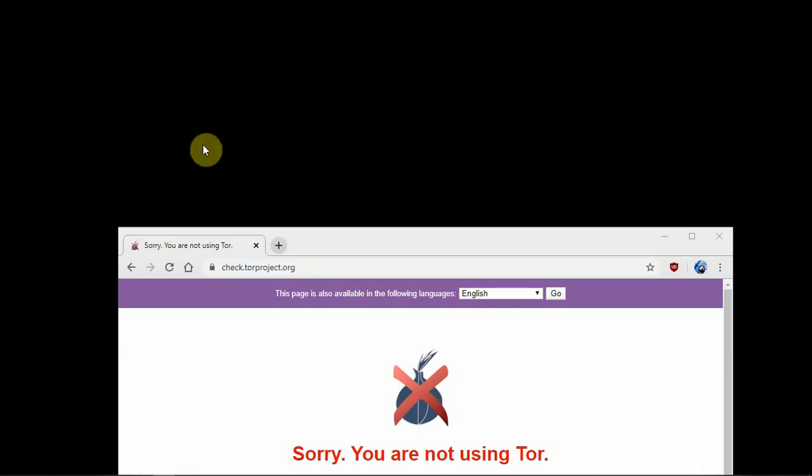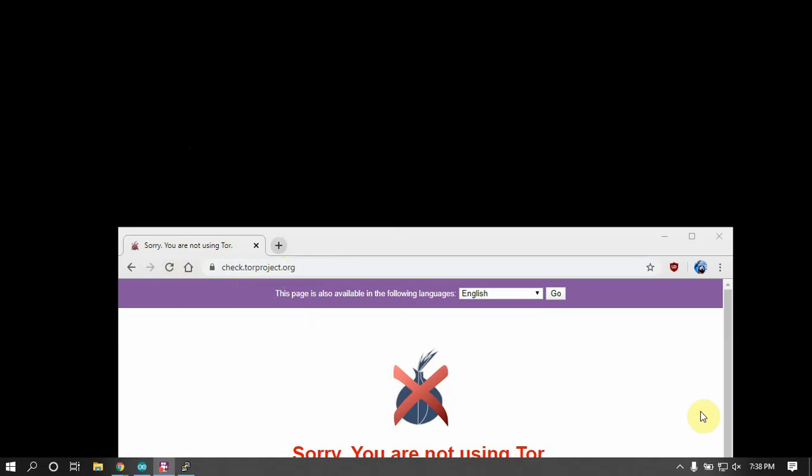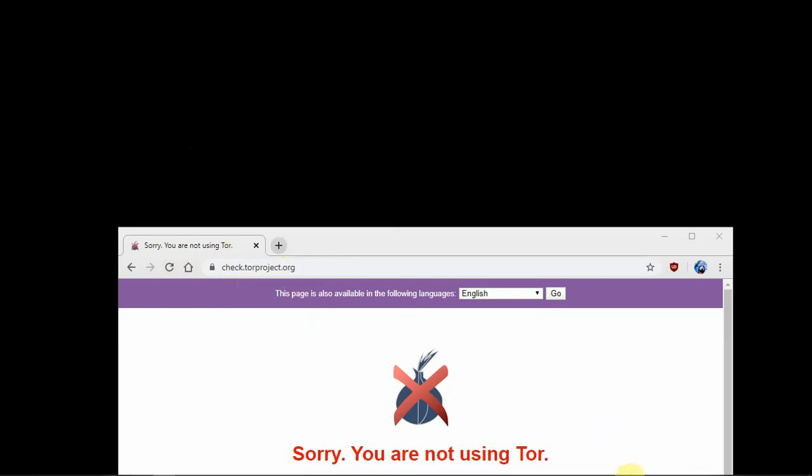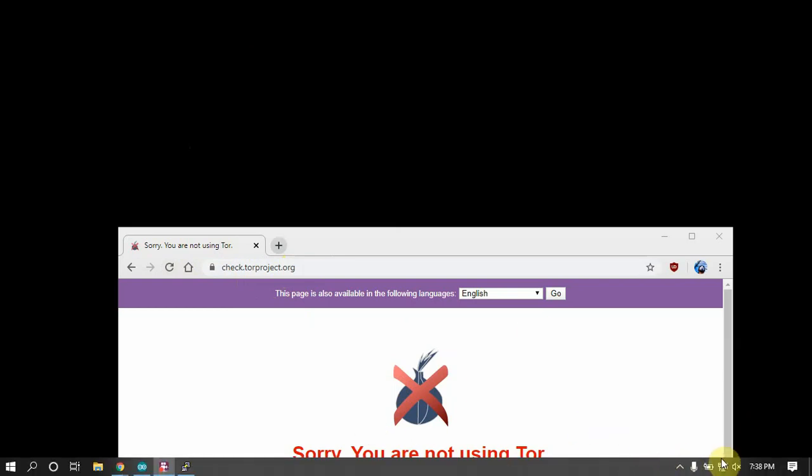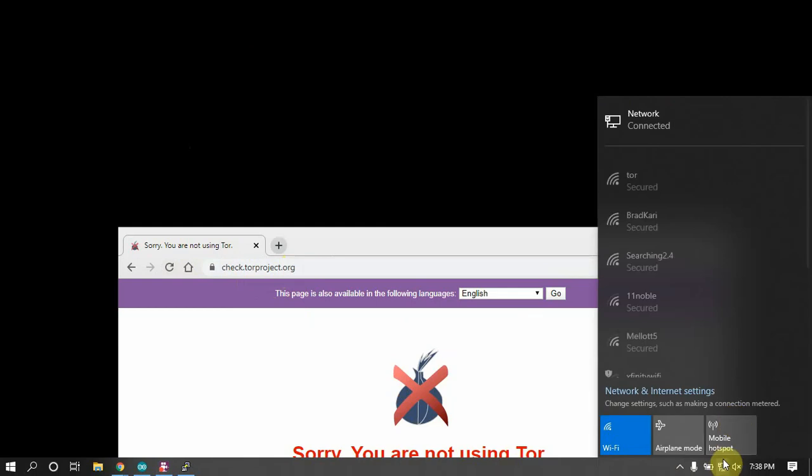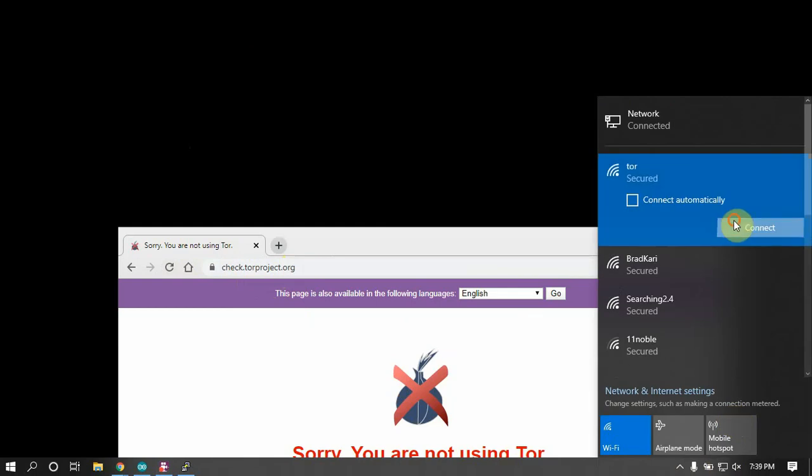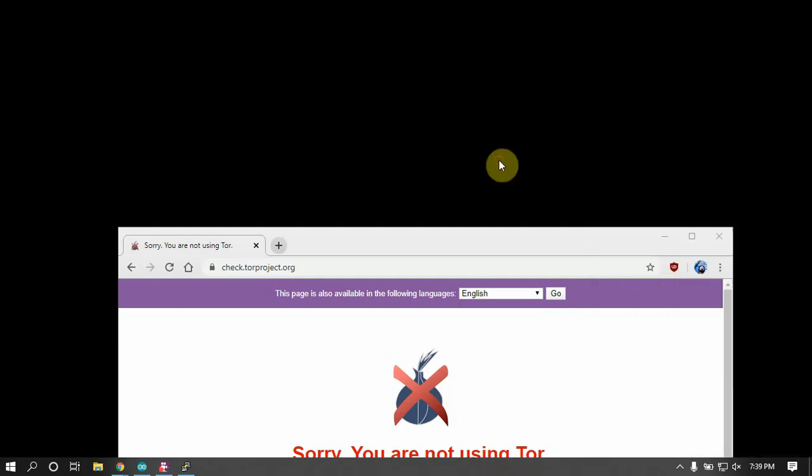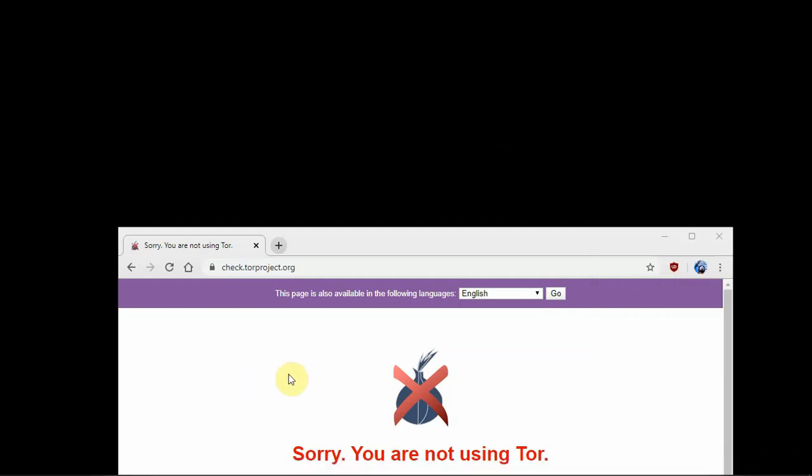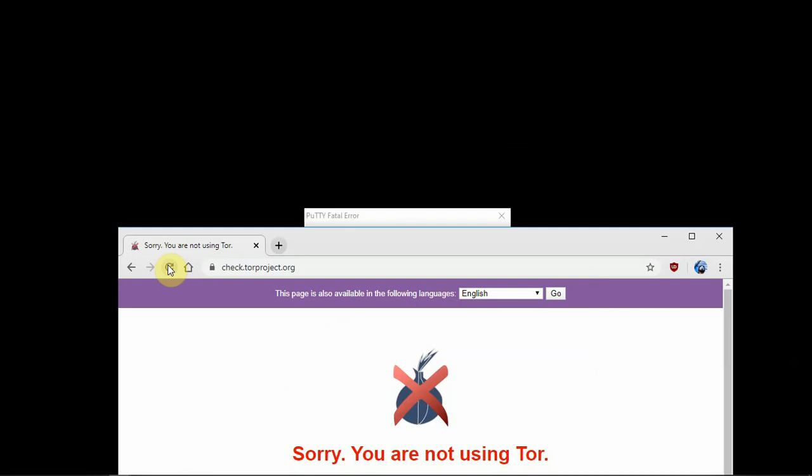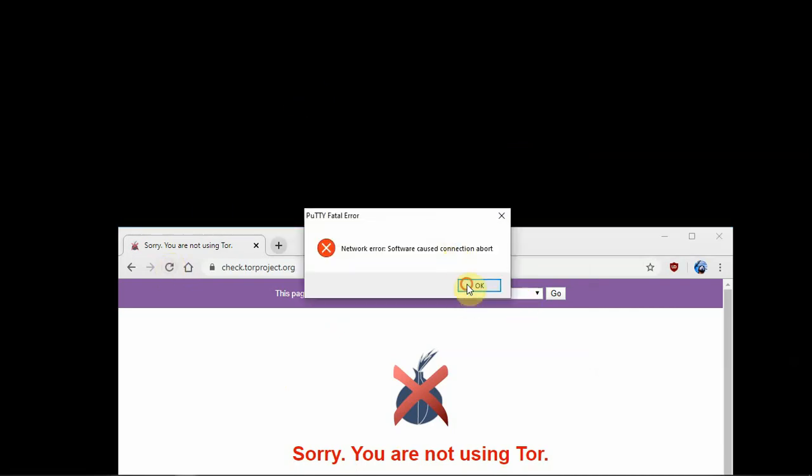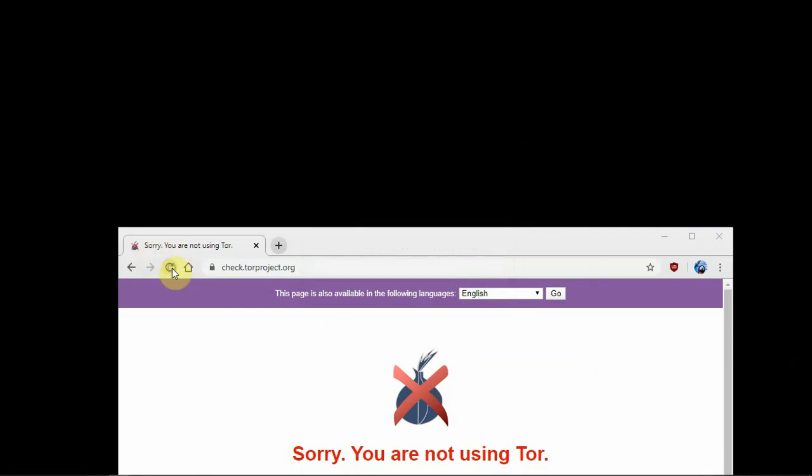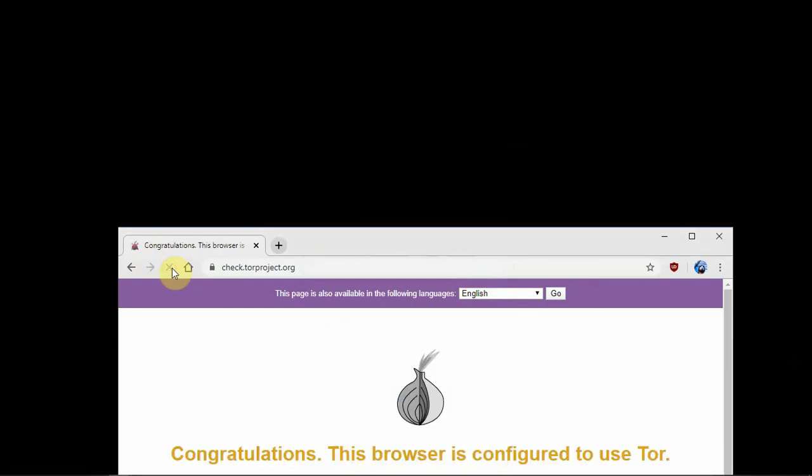All right. So now we're back. So now what we can do is go to the following page here, check Tor project. And as you can see, sorry you're not using Tor. I'm not going to show the whole page because it shows the IP address. But what we can do is we can go down here and we can connect to the Pi. And we can refresh. Now it's going to still fail because I'm still connected to my ethernet. So let me unplug that. And there we go. Now I'm on the hotspot.